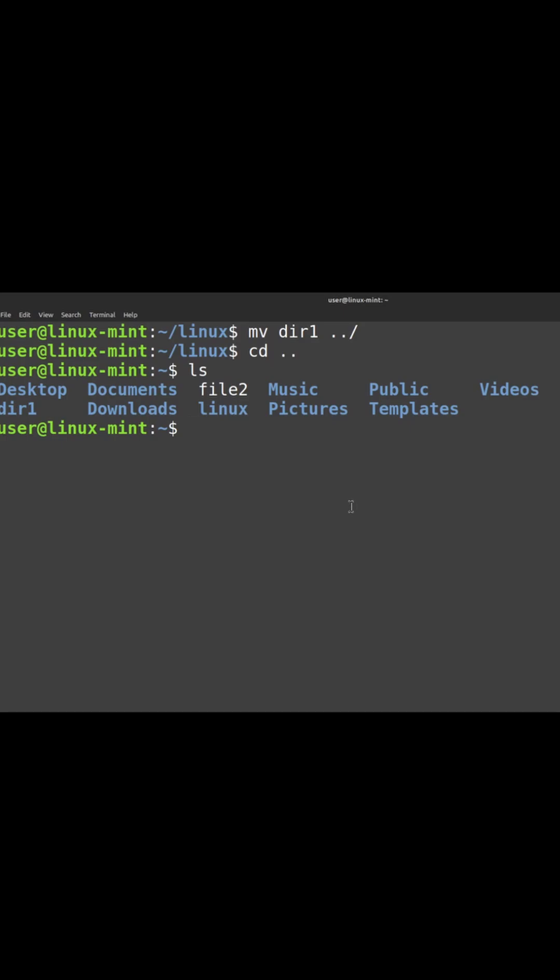The third command we are going to see today is remove command, RM. Using the RM command, we will be able to delete the files and also the folders. To delete a file, we can use RM and the file name.